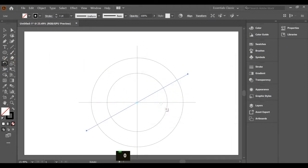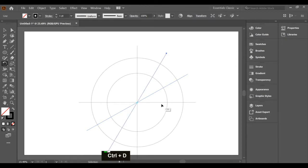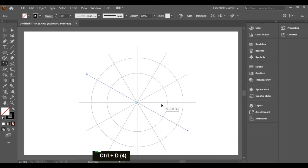Now use Ctrl+D to duplicate the lines and make the remaining lines. There are six total lines in the color wheel, that is 12 parts of the circle.